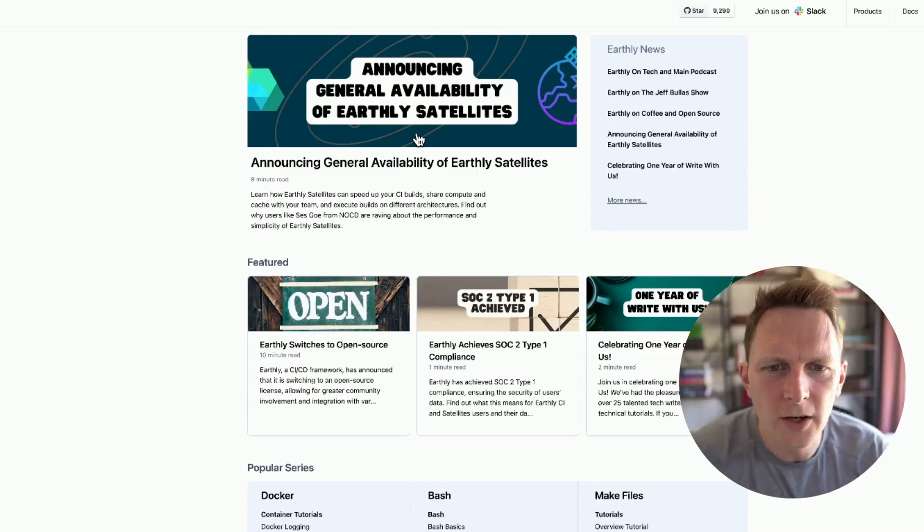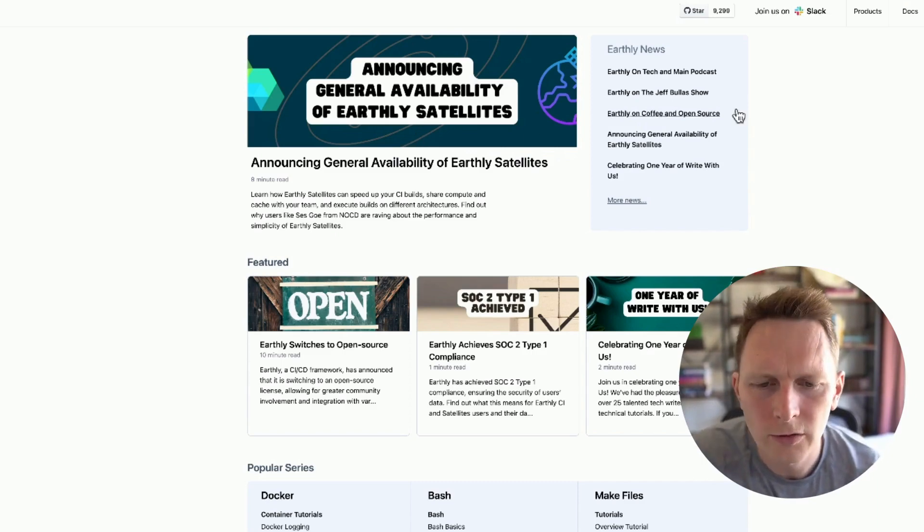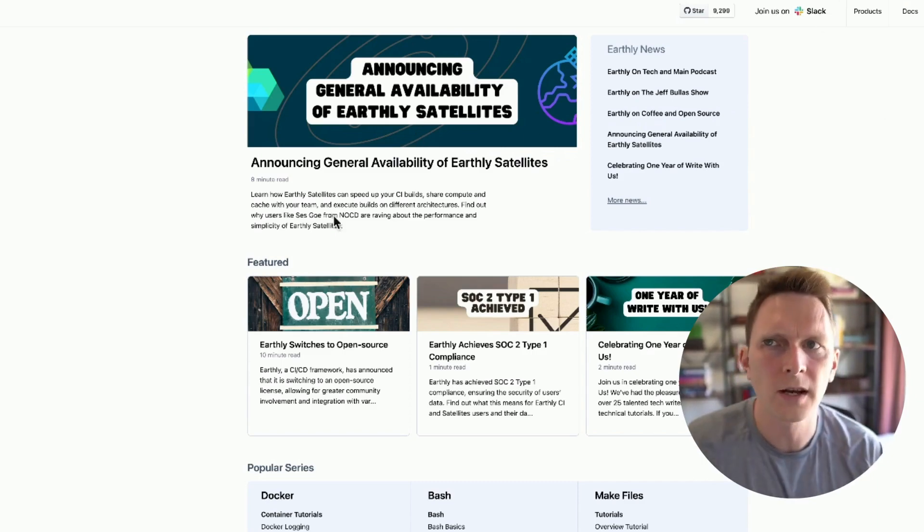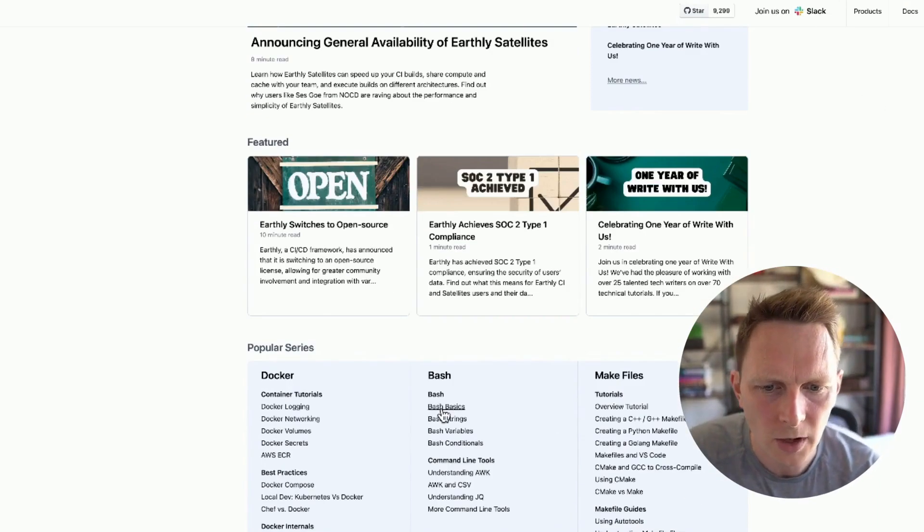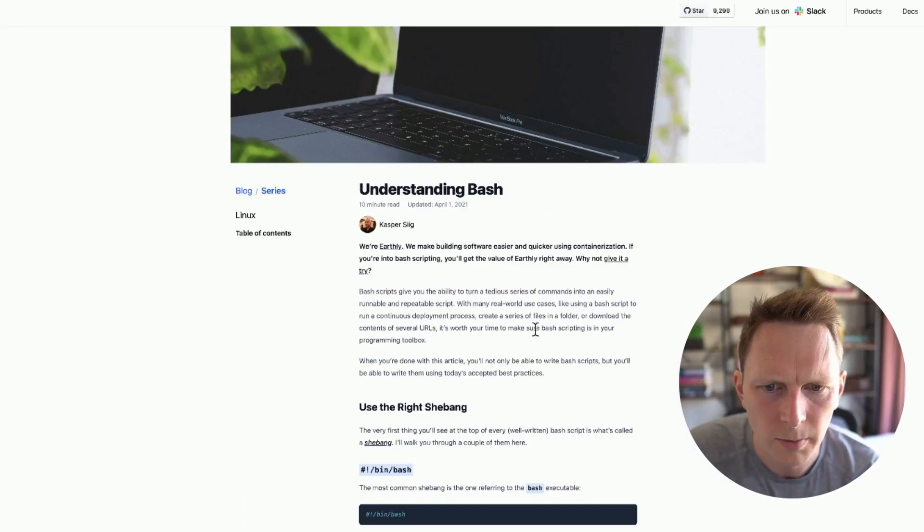I want to make a quick video to show something I've been doing with GPT-4, GPT-3.5, and LLMs in general. So this is the Earthly blog, or my local version of it. We have articles on it about Earthly, but also lots about other topics, like here's a Bash article. We make these articles because we want to give back to the community, but also to tell people about Earthly — Bash users might like Earthly.